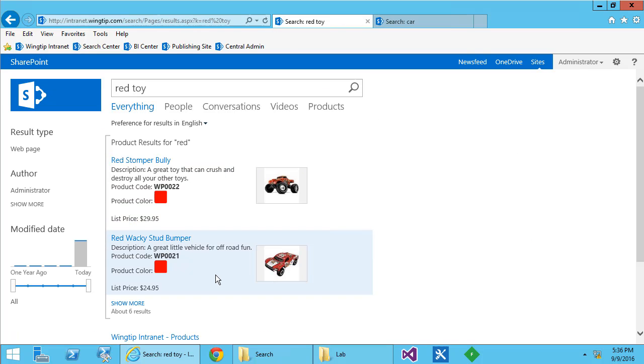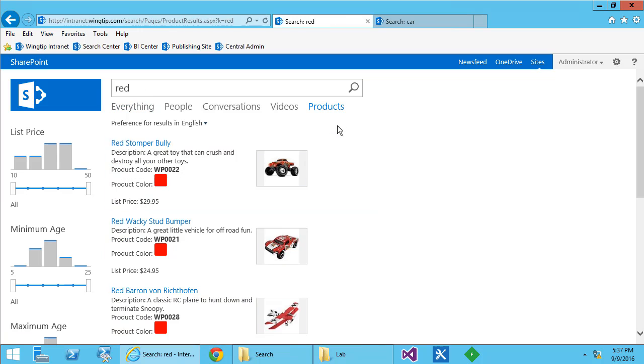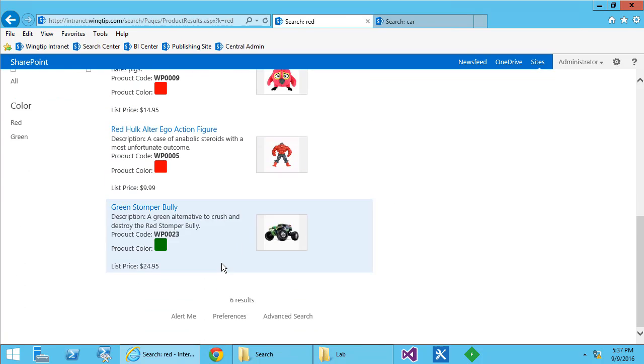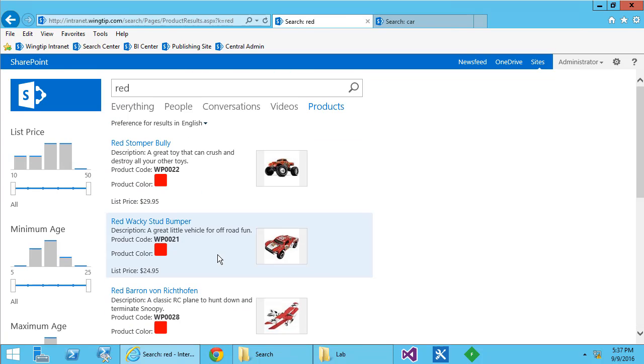Red toy. I get toys. Click on show more takes me to the products tab. That is an awesome search experience in under five minutes.